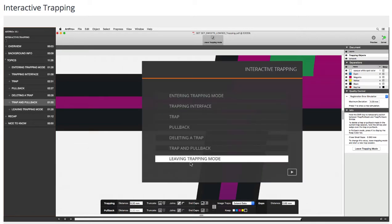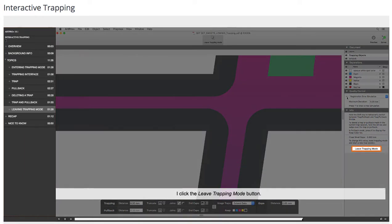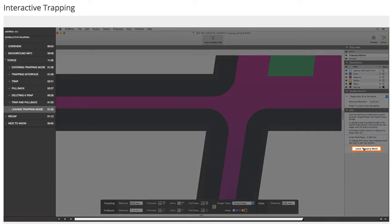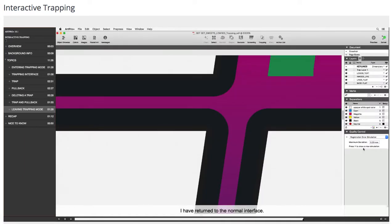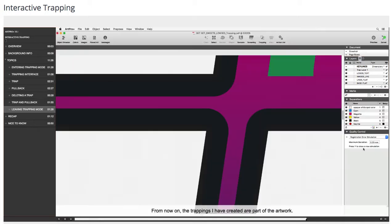Leaving trapping mode. I click the leave trapping mode button. I have returned to the normal interface. A trap layer, trap layer 1, has been added directly under the processing step layer.